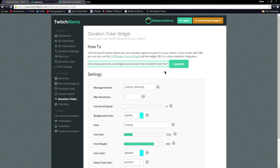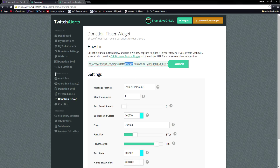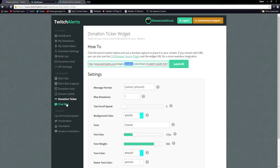To launch any of these, it's super simple — all of them have their own link. The Alert Box is its own link, the Donation Goal has a different link, the Donation Ticker has a different link, and the Chat Box has a different link. We'll be showing you how to set up the link for the Alert Box, and every other link works the same way.